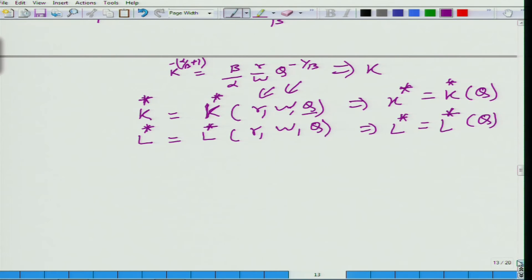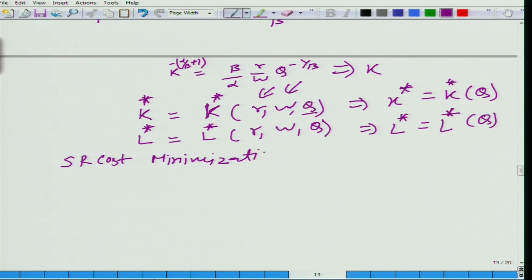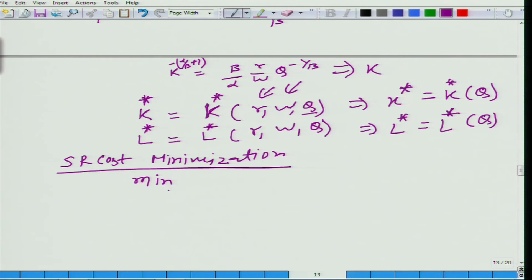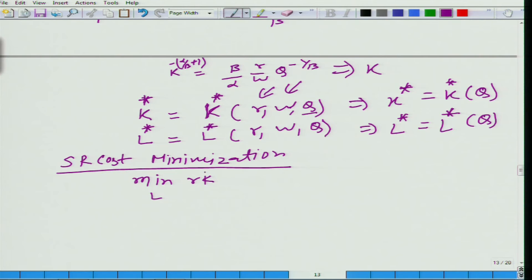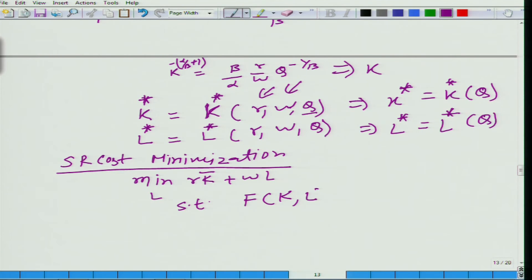Now let us look at short run cost minimization. This is trivial, because K is fixed at K-bar and we are allowed to vary only L. We have R·K-bar plus W·L. But even L cannot be freely varied, because we need to produce Q amount of output. With Q fixed and K fixed, L is automatically determined from the production equation. So we do not need to carry out cost minimization because all constraints leave us only one point.